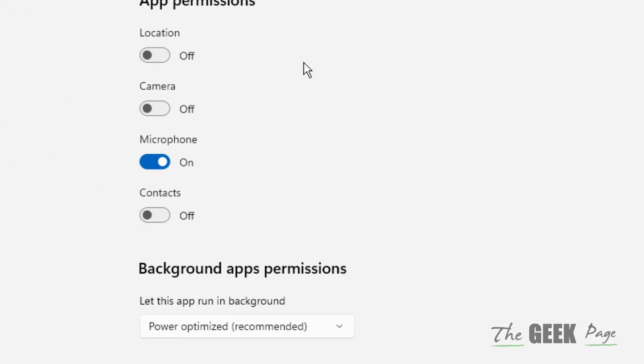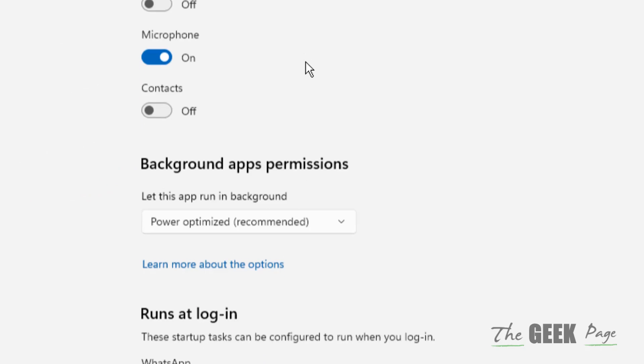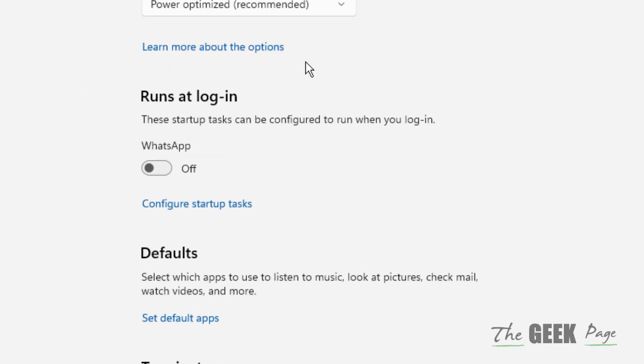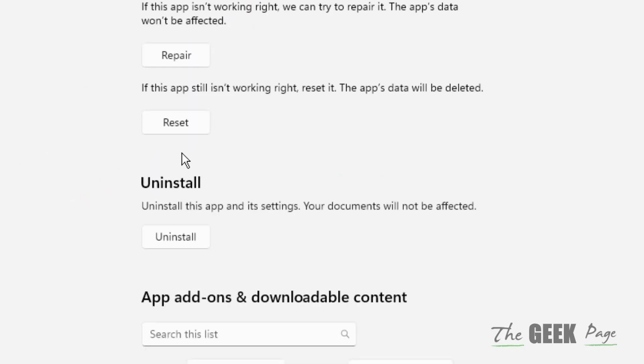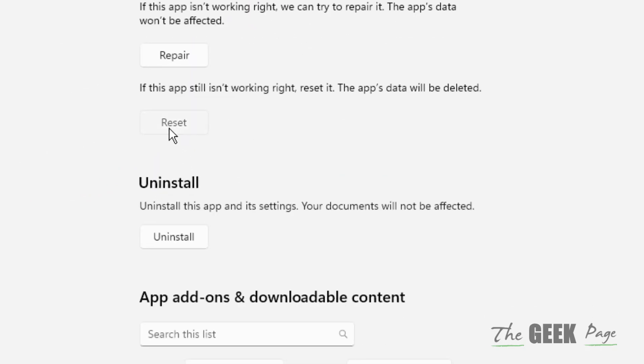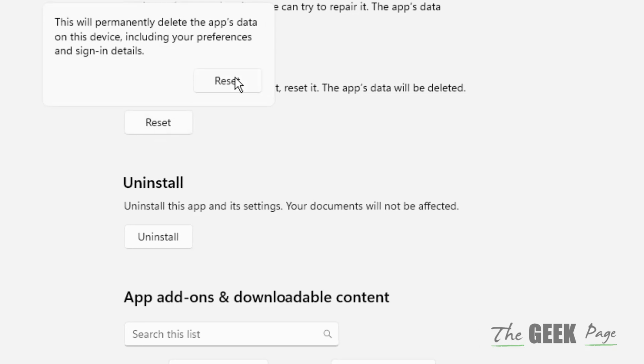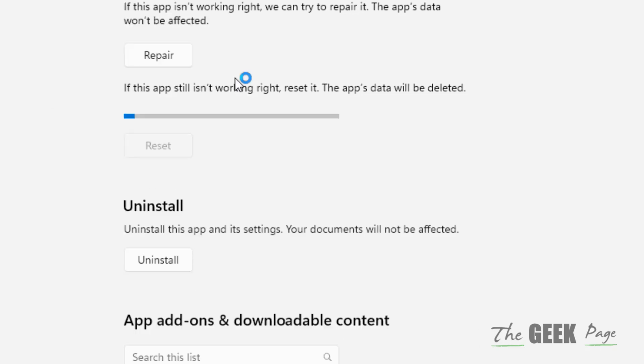You will reach here. Now scroll down and find the Reset option. Click on Reset and confirm.